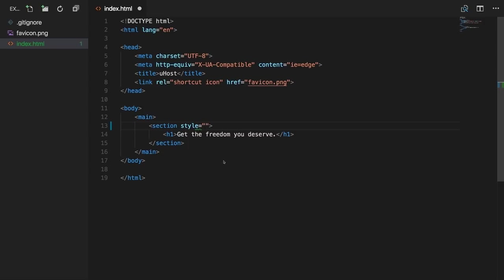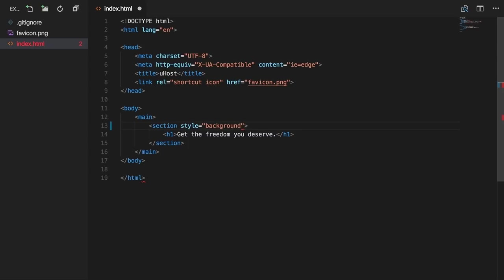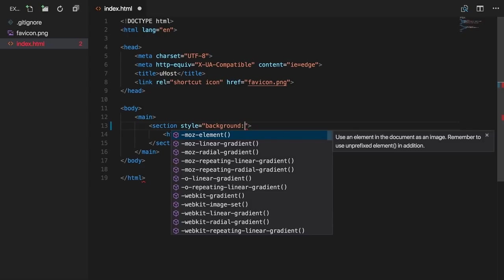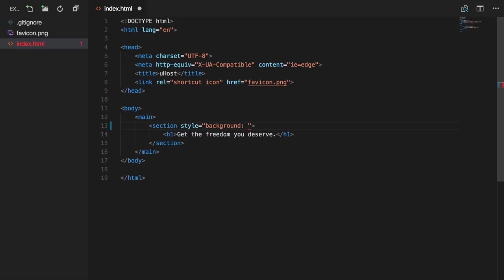The 'what' is called a property. Here we set the background property of this section. You assign a value with a colon after the property. For backgrounds you can assign a color — either a predefined name like red, or a hex code. A hex code is assigned by adding a hashtag followed by the hex value. I prepared one: #FF1B68, a nice reddish color.